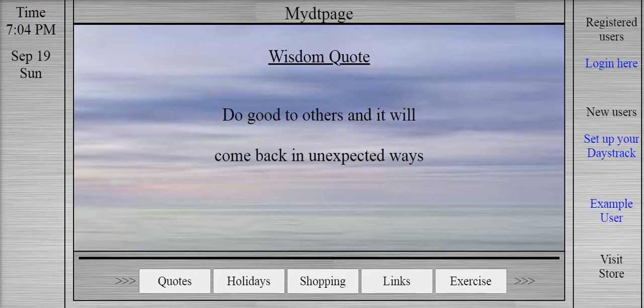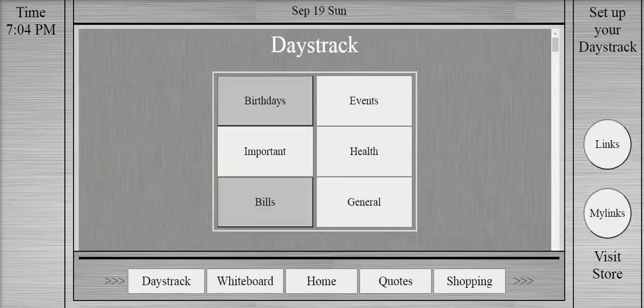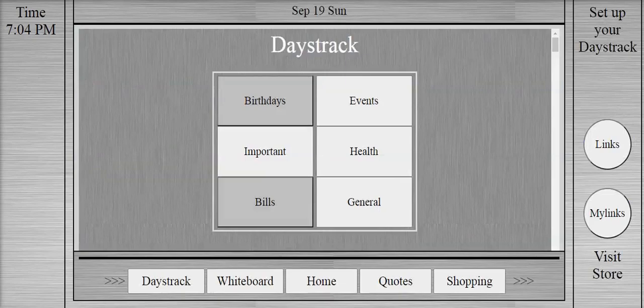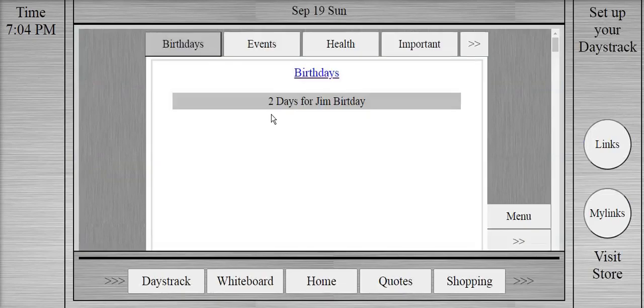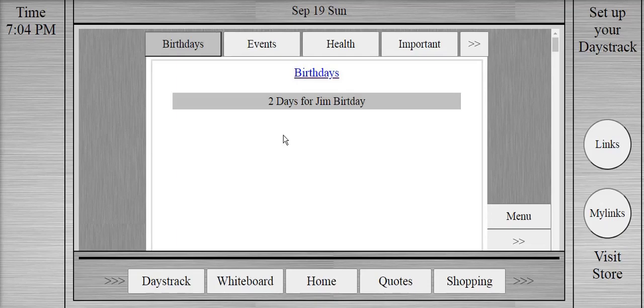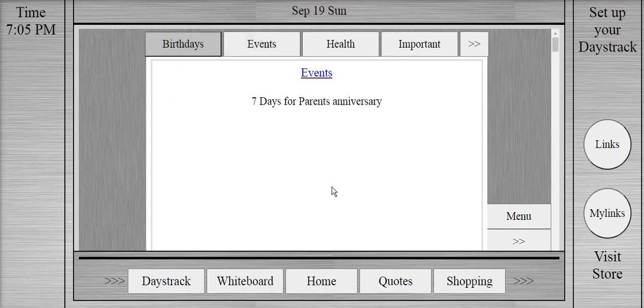It also allows users to set up daystrack pages that will help users to keep track of their important events and tasks. In this presentation, we will take a look at some of the important features of the website.